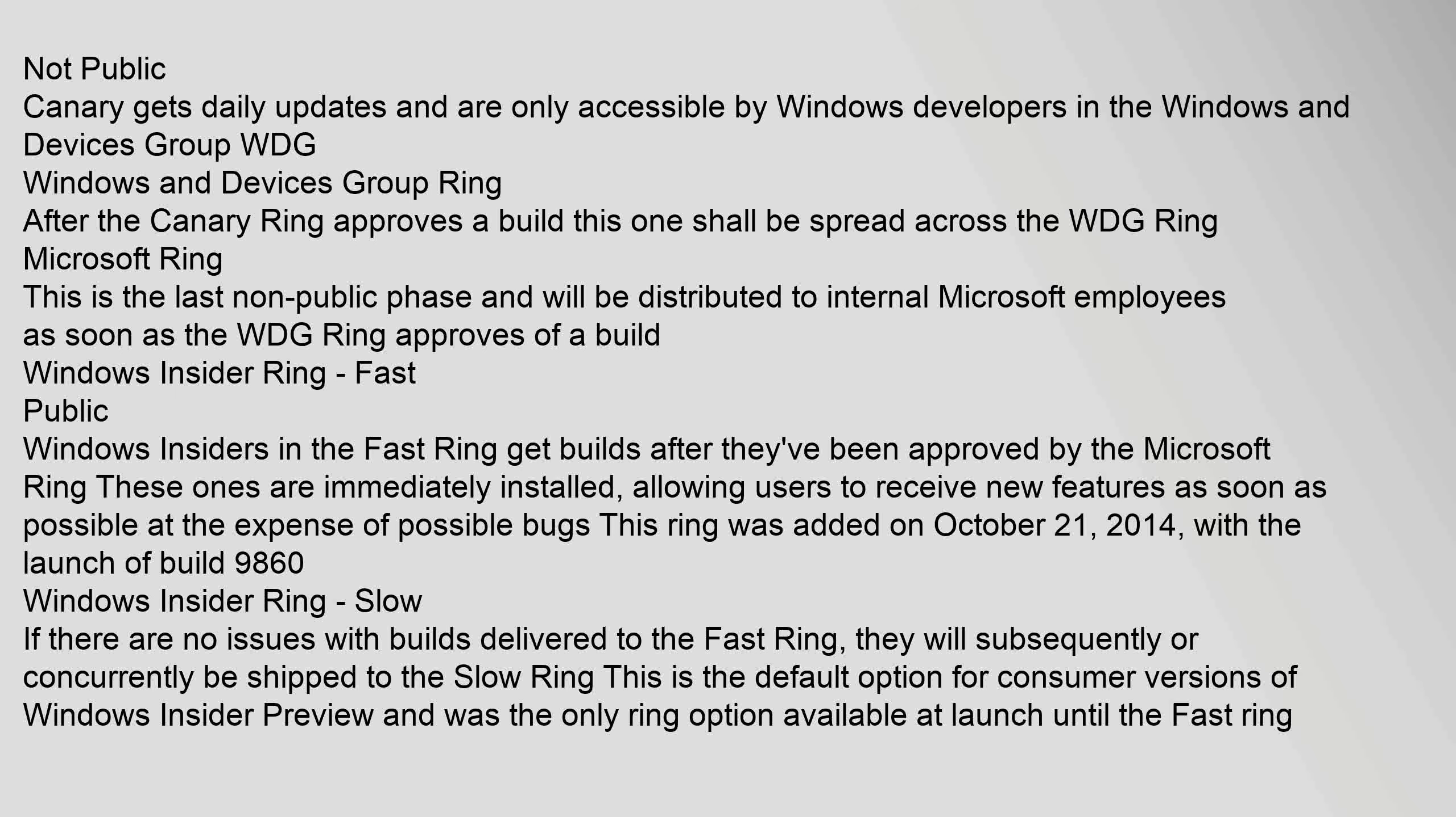Microsoft Ring: this is the last non-public phase and will be distributed to internal Microsoft employees as soon as the WDG Ring approves of a build. Windows Insider Ring - Fast public: Windows Insiders in the fast ring get builds after they've been approved by the Microsoft Ring. These ones are immediately installed allowing users to receive new features as soon as possible at the expense of possible bugs. This ring was added on October 21, 2014 with the launch of build 9860.